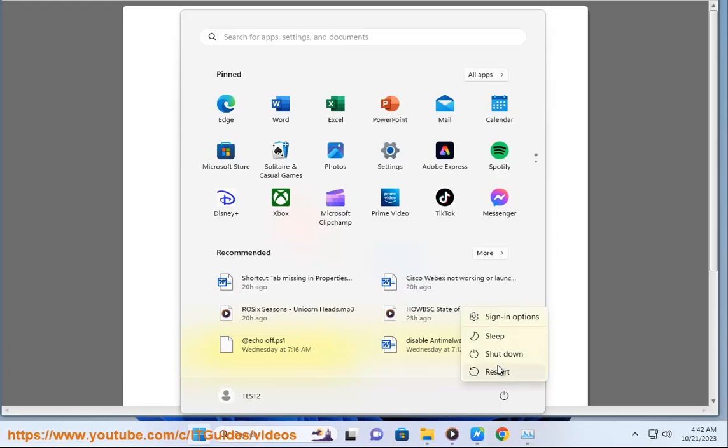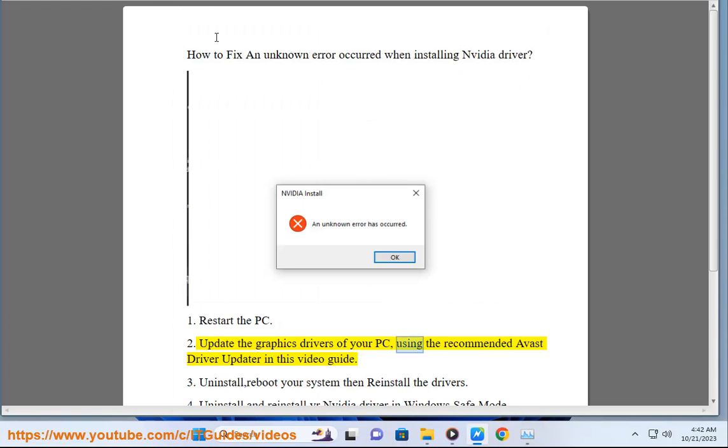2. Update the graphics drivers of your PC, using the recommended Avast driver updater shown in this video guide.